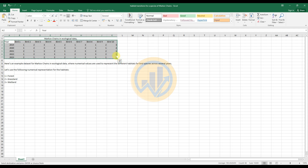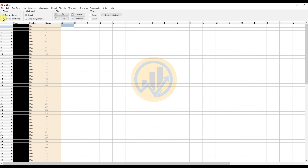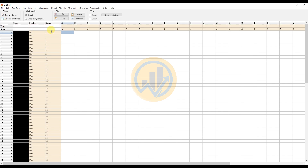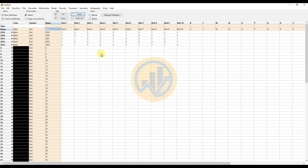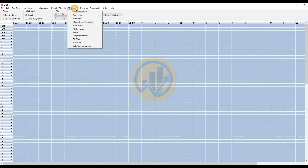Copy the data and open the PAST statistical software. Click the row attribute and column attribute, select the name column, and click the paste button so the data is pasted. Then click row and column attributes, select all the data, go to the Time Series menu, and select Markov chain.